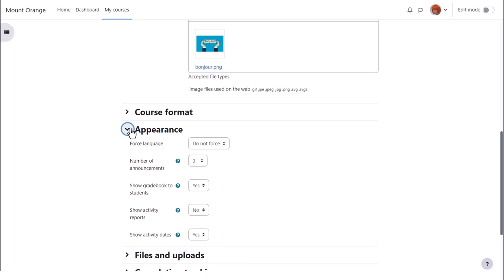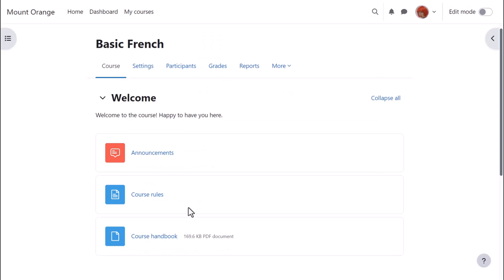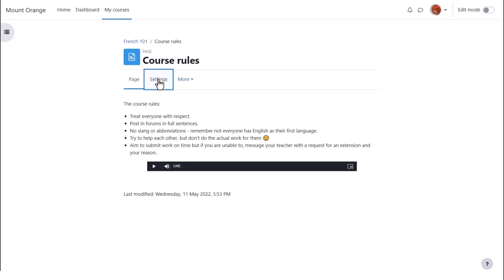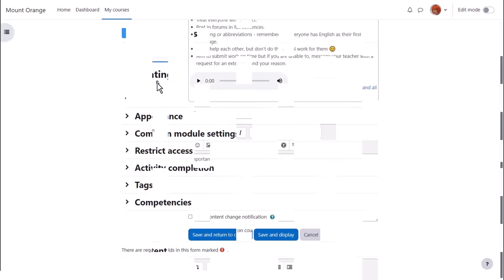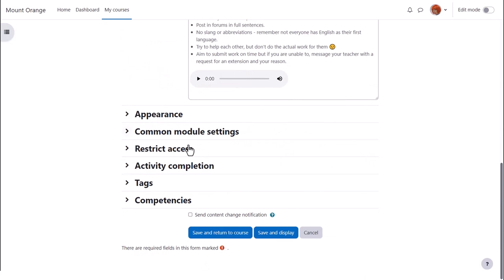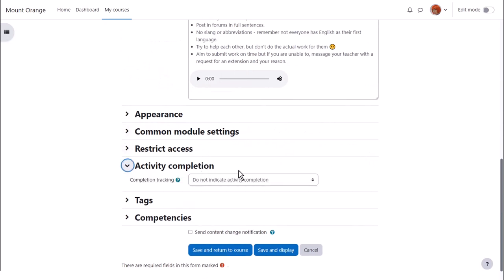Now our teacher can go into an activity or resource and set the completion tracking criteria. Sam has a course rules page and if she clicks into it and then clicks settings she can scroll down to select the criteria for activity completion.